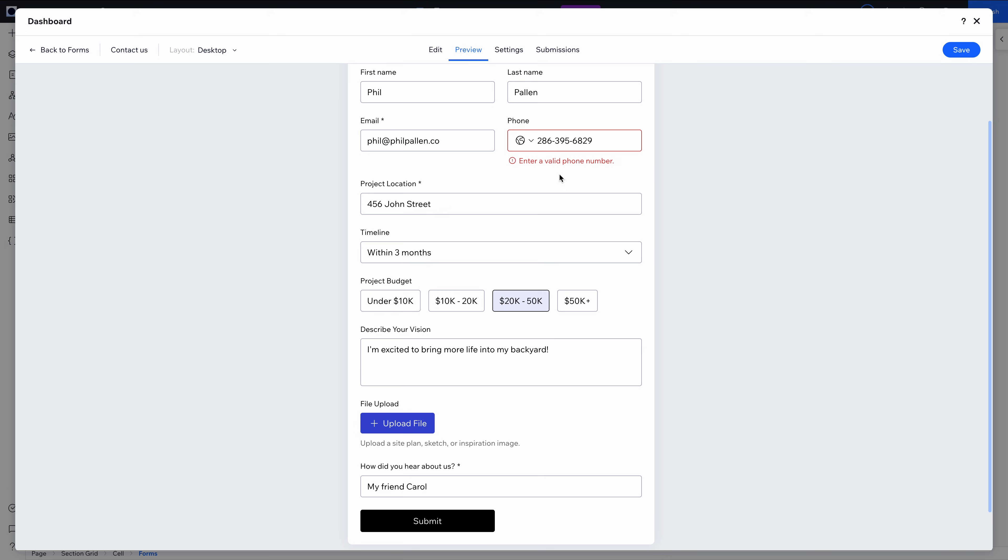By the way, it doesn't just look good. It's also smart. For example, here it knows I've entered a fake phone number for this demo. It flags it out automatically. No code needed.